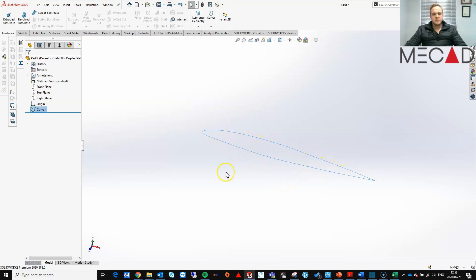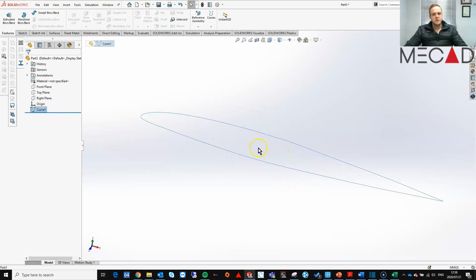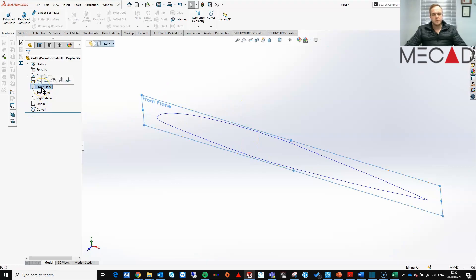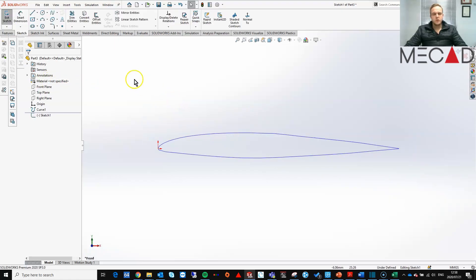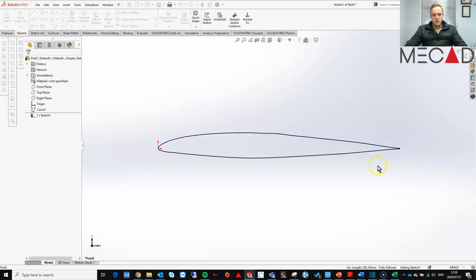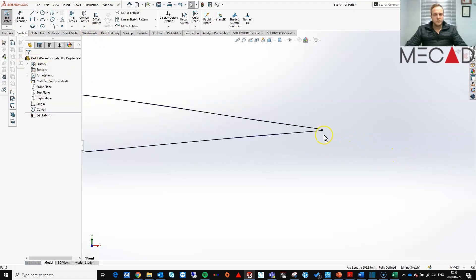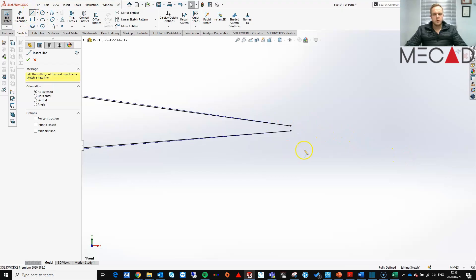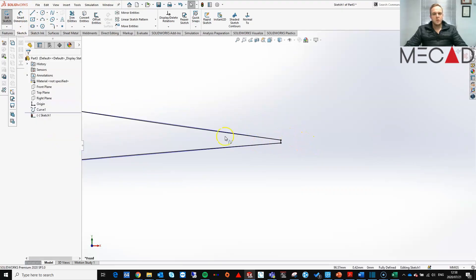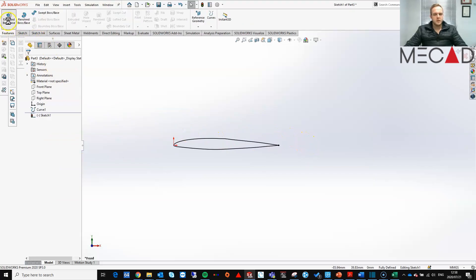Notice that this is only a curve, so it still needs to be converted into actual usable geometry. To do that, we start a new sketch on the front plane and use the Convert Entities tool. If you zoom in you will see these two points are not connected, so we connect or extend these points. Now we can do a simple extrusion of any length.